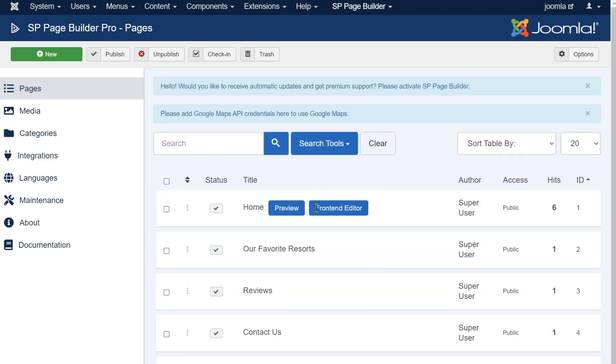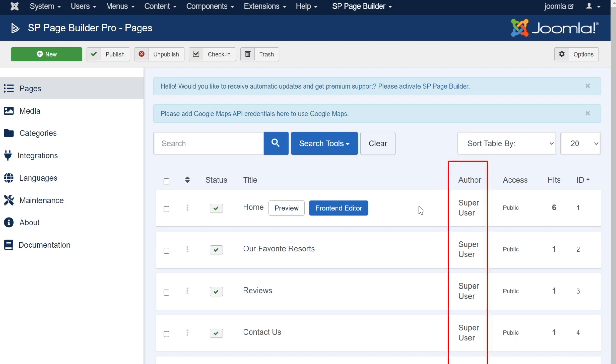Each page row here in the pages section of SP Page Builder offers a bit more data than just the name and publishing status of the page. In this column, the author of the page is revealed. If you have multiple users working within your Joomla site, and each with their own Joomla account, this data can be useful in determining who made which page.